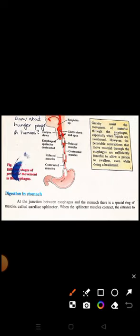Digestion in stomach - اس topic میں سب سے پہلے ہم دیکھیں گے کہ stomach کا structure کیسا ہے، اس میں کتنی layers ہیں، stomach کی composition کیا ہے، secretions کیا ہوتی ہیں، اور stomach کس طرح سے digestion کرتا ہے۔ اس کے علاوہ اس topic میں کچھ important points اور short questions بھی ہیں جو ہم ساتھ ساتھ discuss کرتے جائیں گے۔